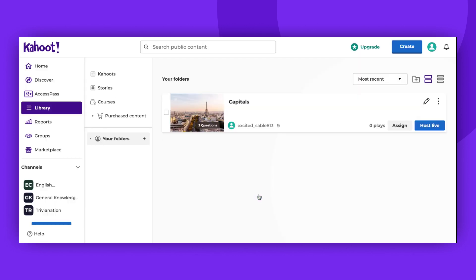Please note that only Kahoots with pre-made themes can be made public. Kahoots with your own logo or custom pictures can only be saved with private or unlisted visibility.